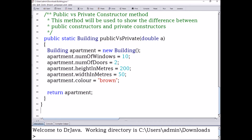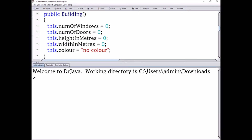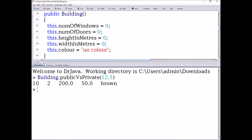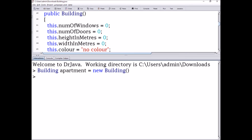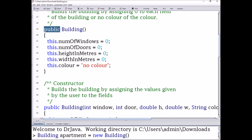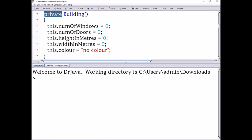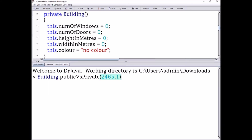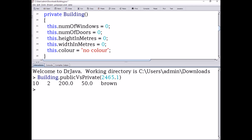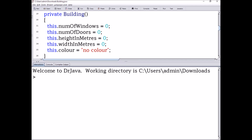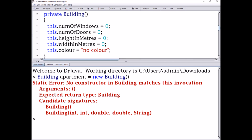Private constructors are constructors that you're able to use within the class they're defined in, but outside of that class you aren't able to use them. I'm going to show you the difference between a public and a private constructor. I'll create a method called publicVsPrivate that takes in a double value, creates a new Building using the constructor, and assigns random values to its fields. Right now the default constructor is public, so when we call the publicVsPrivate method with 12.5 as a parameter, it works and prints out 10 for windows, 2 for doors, 200 for height, 50 for width, and brown for color. If we just create a Building in the interaction panel it also lets us do that, with each value being zero and color being 'no color'.